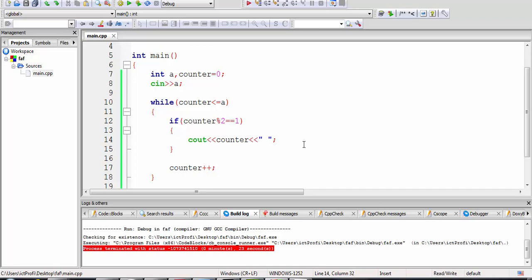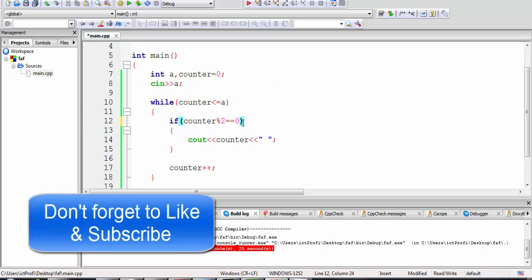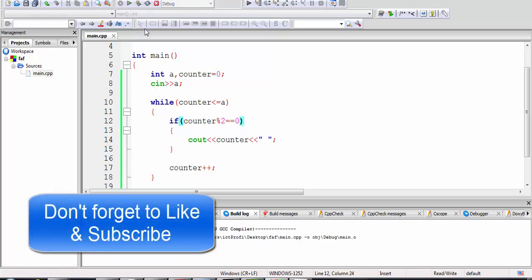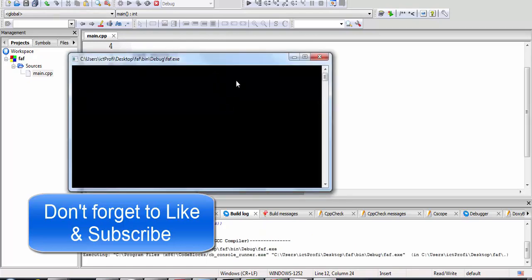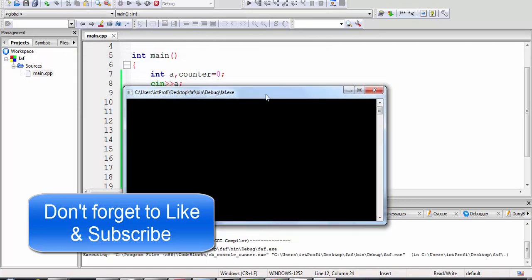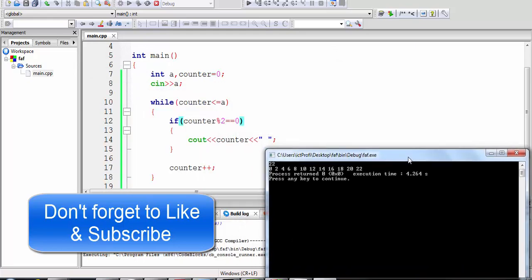You can also find all even numbers between 0 and A. All you have to change is to write 0 instead of 1 in the remainder condition, because all even numbers are divisible by 2 with remainder 0. Let's see — I'm going to write 22 and it will print all the even numbers.